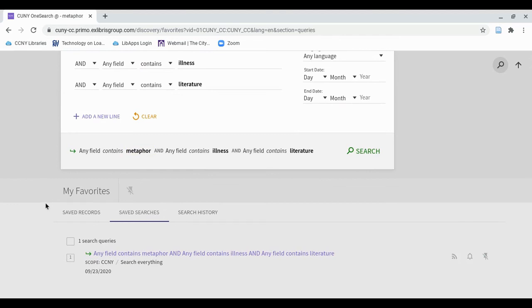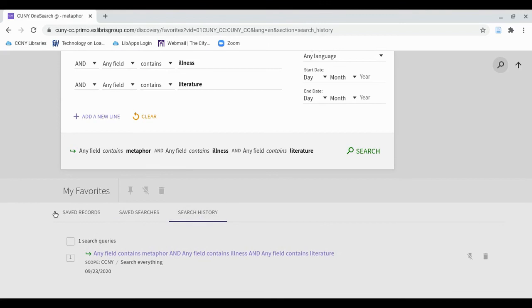You can also see your search history for this session. If you log out and log back in, anything you've saved with the pushpin icons will still be here, but your search history will clear when you log out.